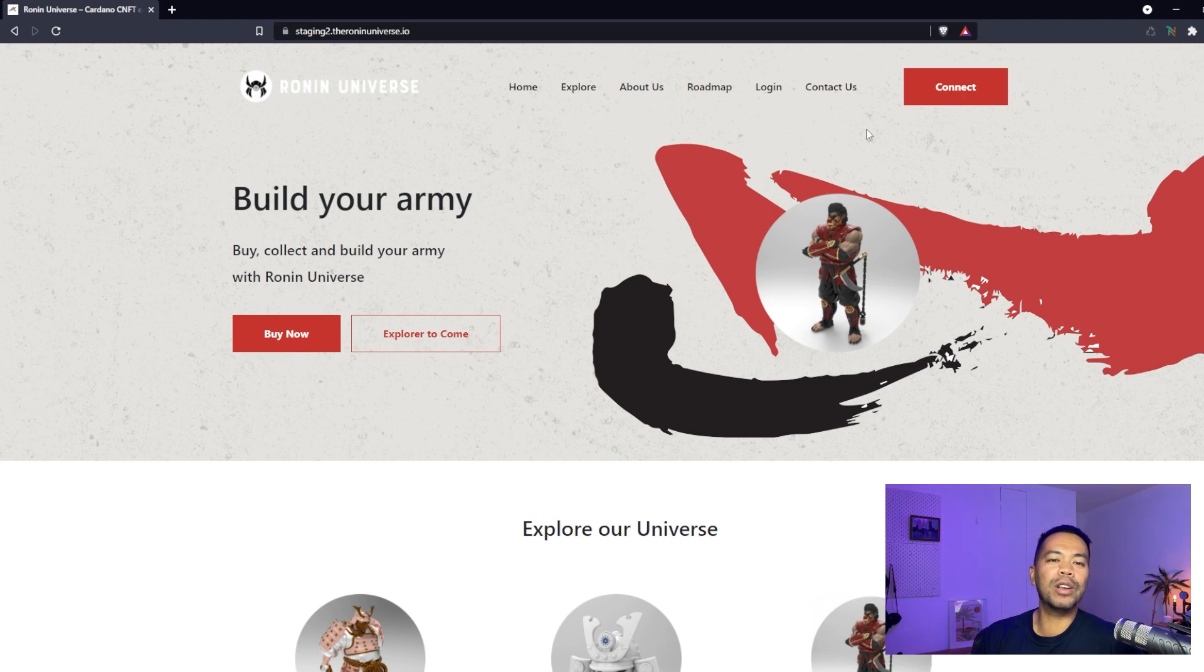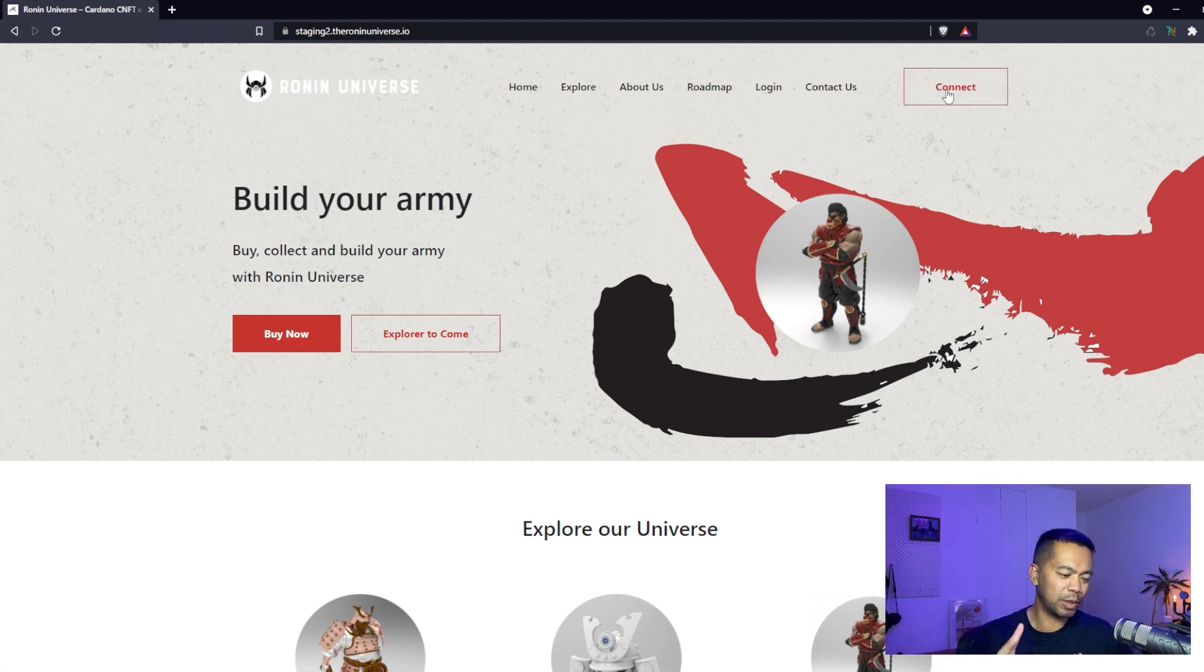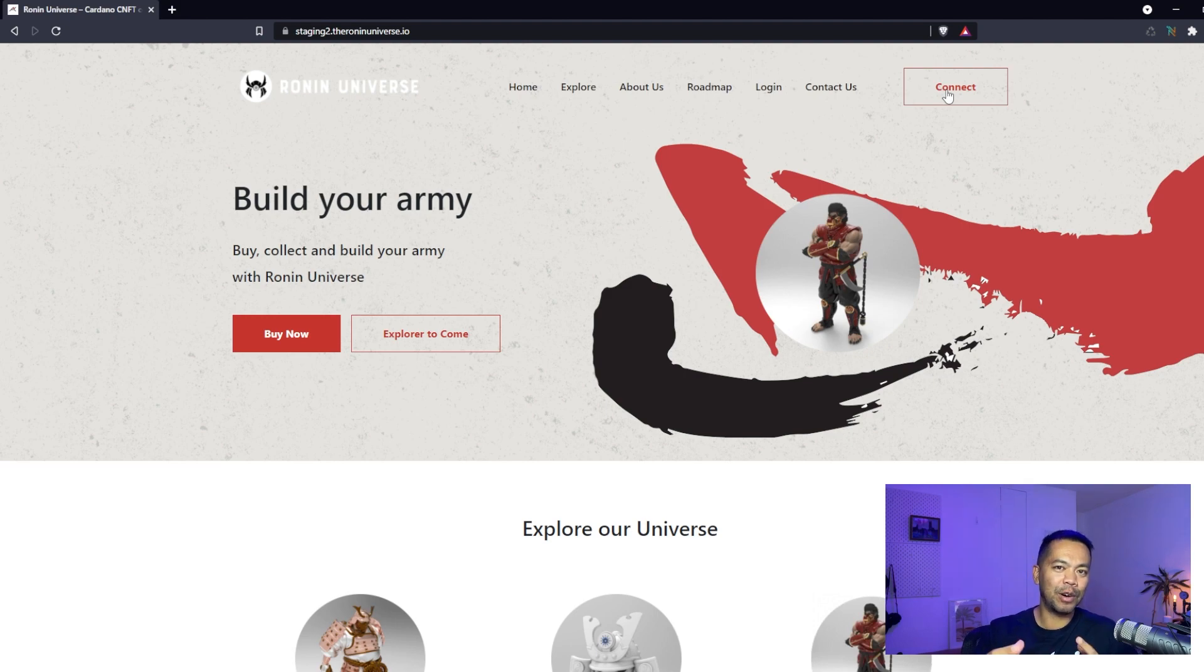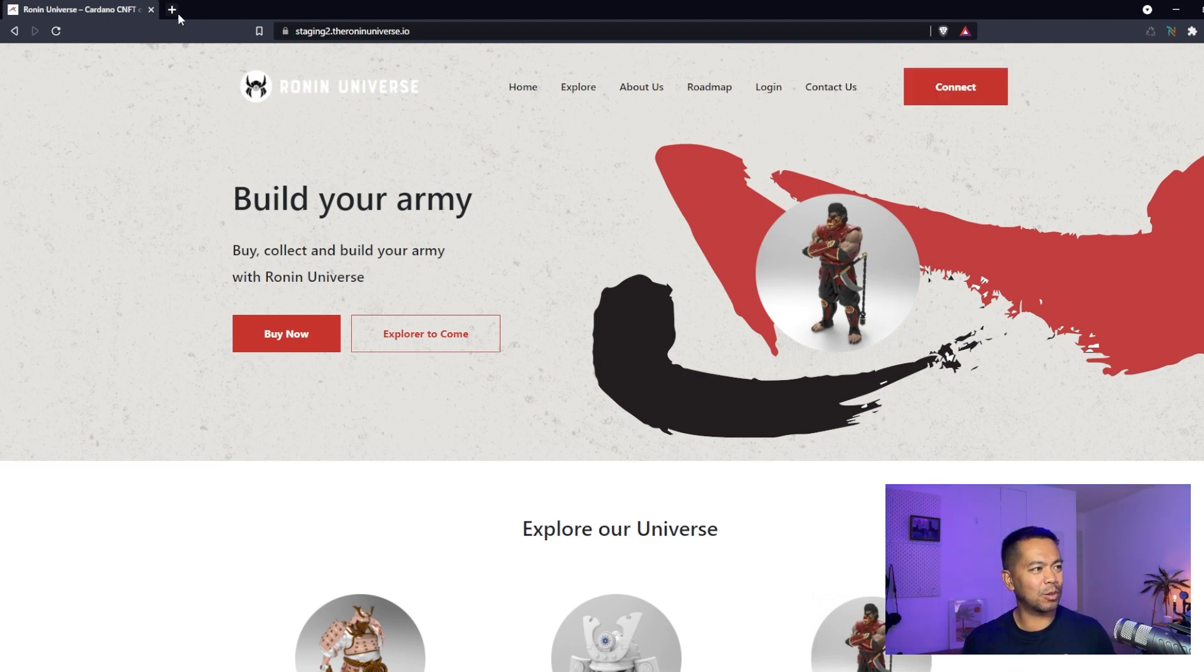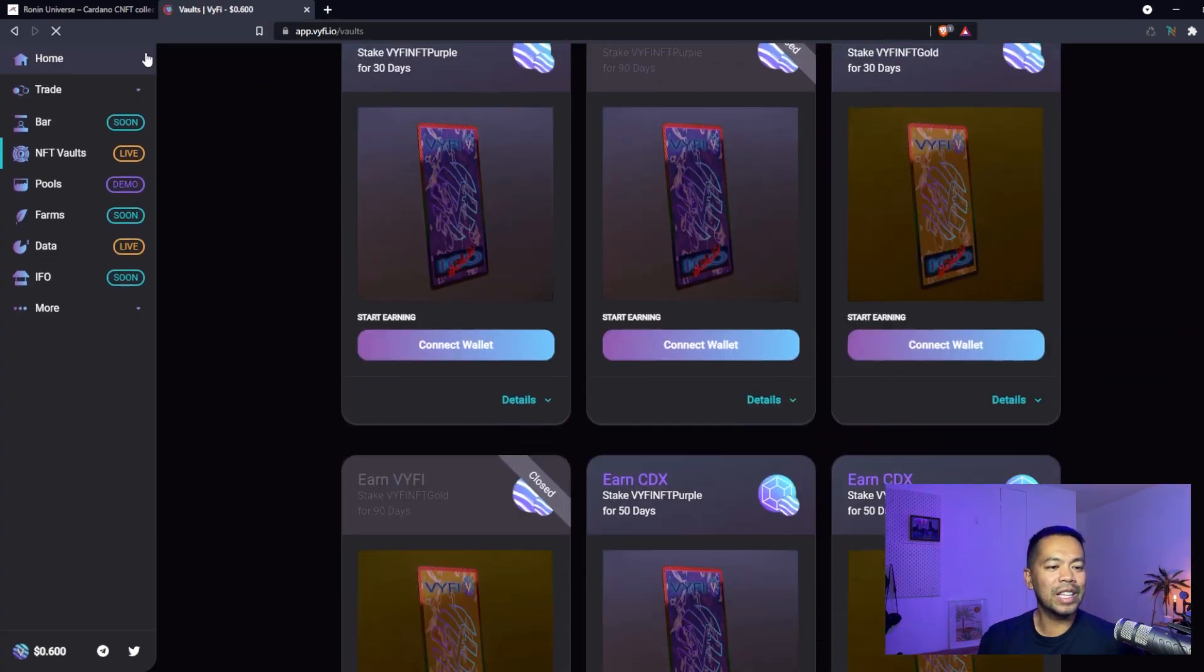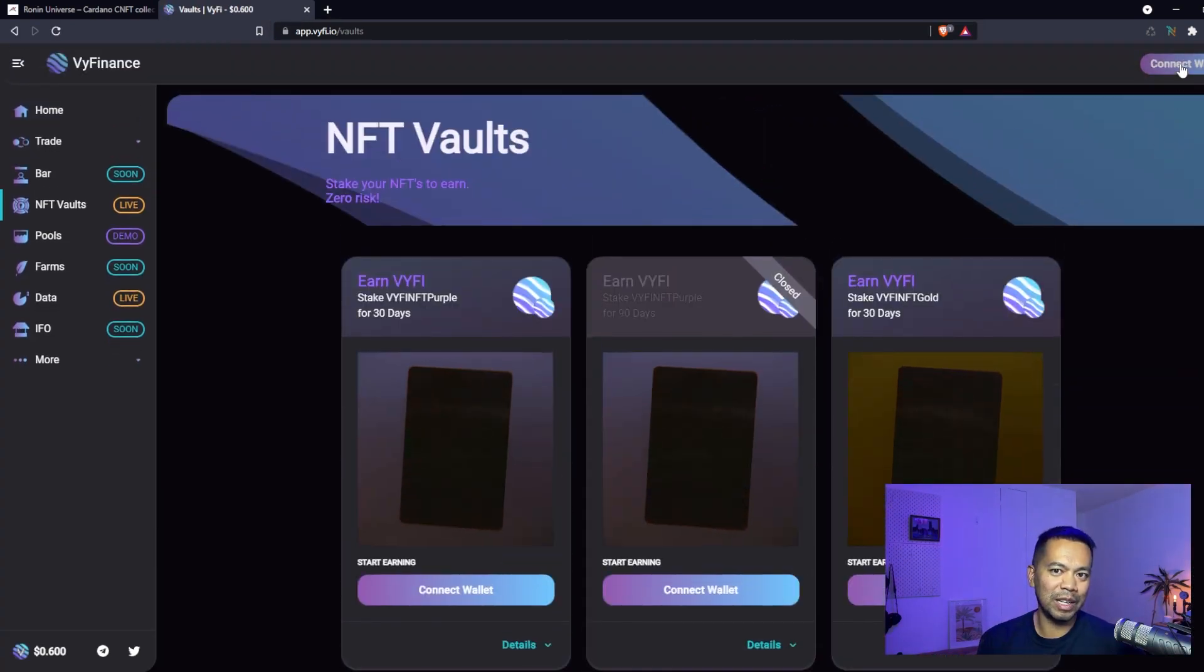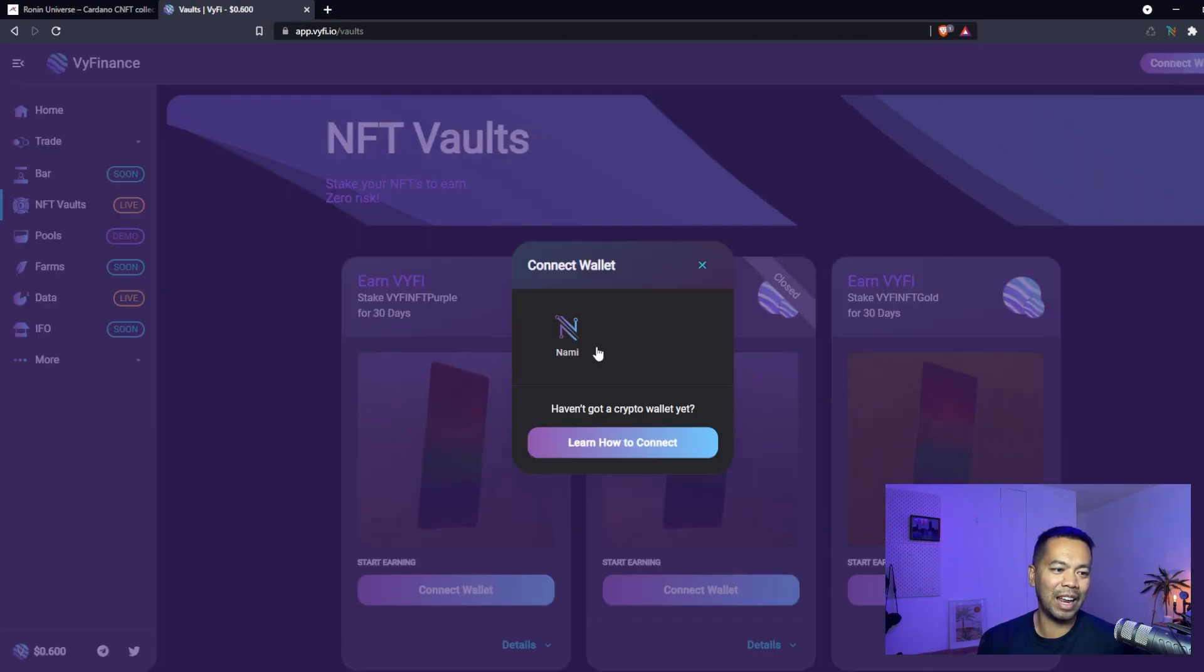We have the website here and what you can do is click on this little connect button. The experience we tried to create was something very similar to what you might expect on a DEX or on another app. You can see a very similar connect button and the connection window will appear.